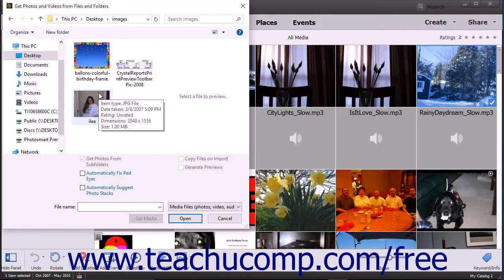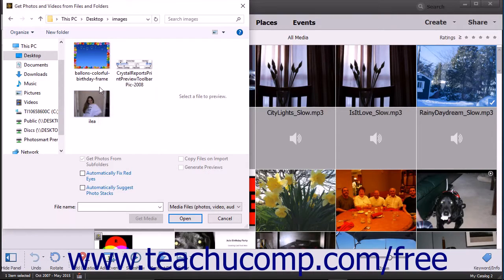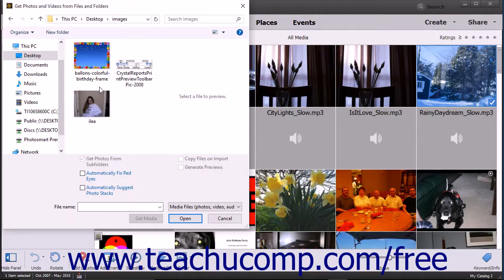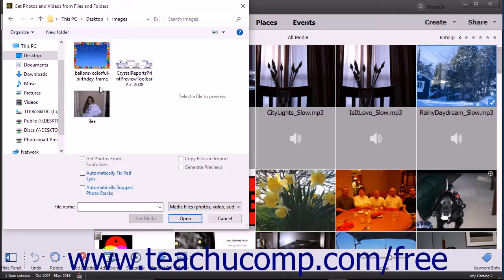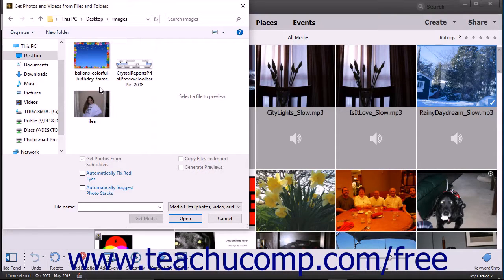To import all media files in a folder, use the Get Photos and Videos from Files and Folders dialog box to navigate into the folder that contains the folder with the media you want to import. Then click the folder to select within the dialog box.